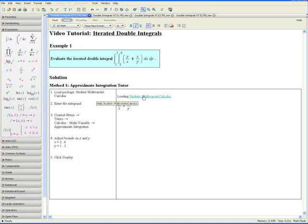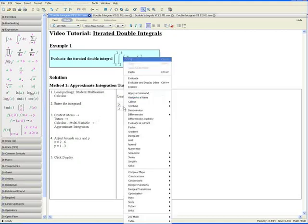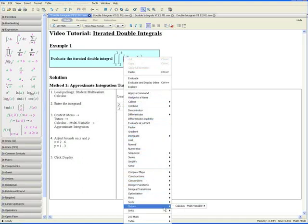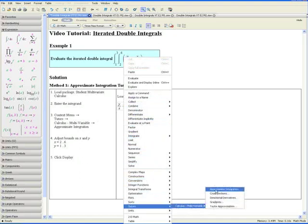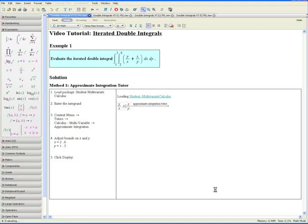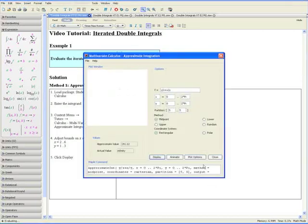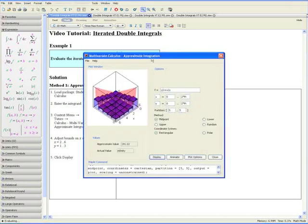Step 3: Open the context menu by right-clicking. We want to go down to Tutors, Calculus Multivariable, and select Approximate Integration. This will open up the Approximate Integration Tutor.